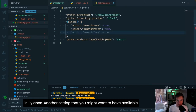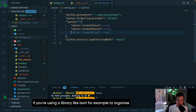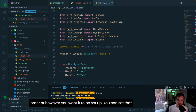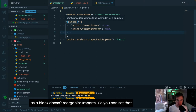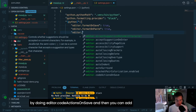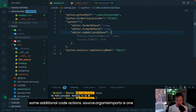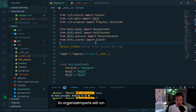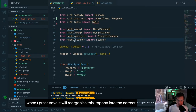Another useful setting is automatically reorganizing imports with isort. Black doesn't reorganize imports, so you can set 'editor.codeActionsOnSave' with 'source.organizeImports' to run isort automatically on save as well. That way, whenever I change the order of imports and press save, it reorganizes them into the correct order automatically.